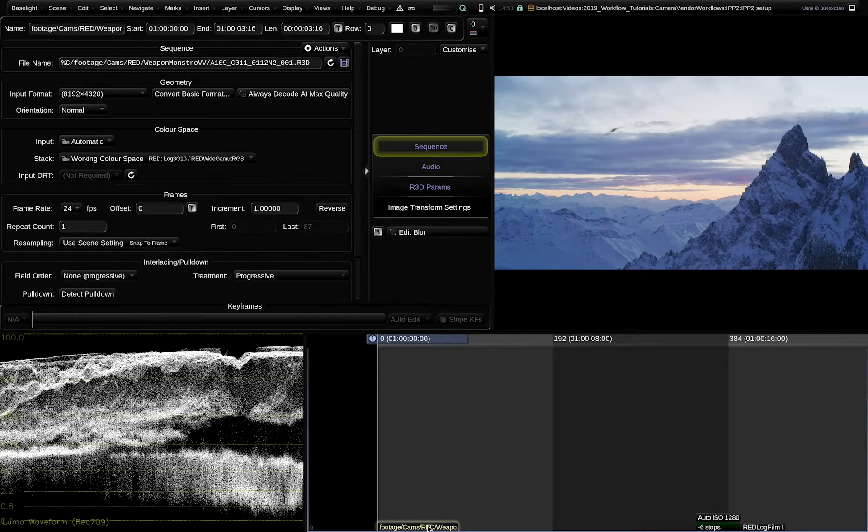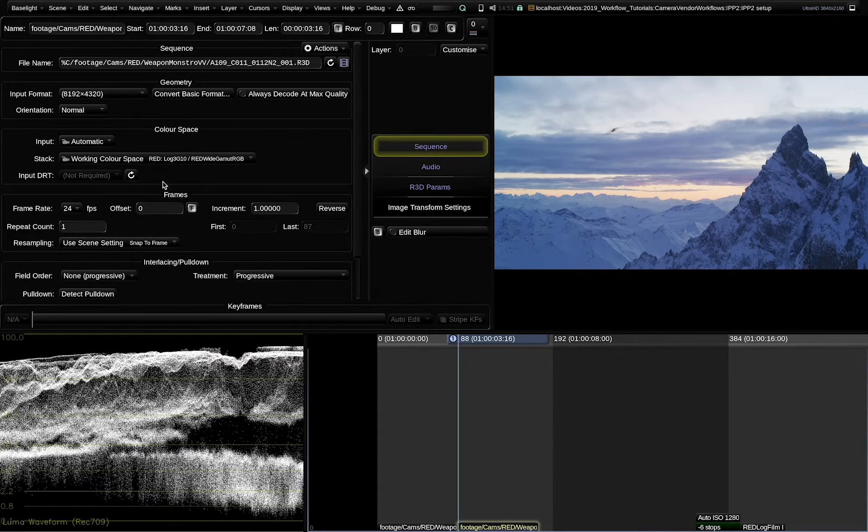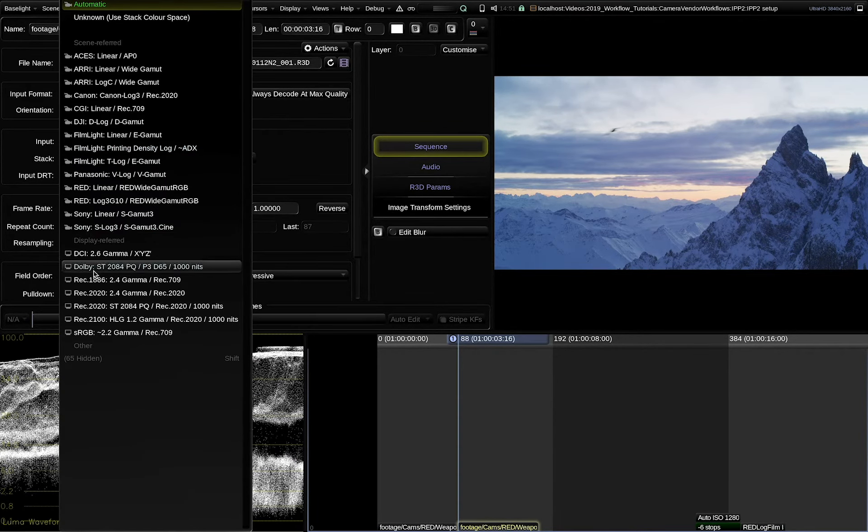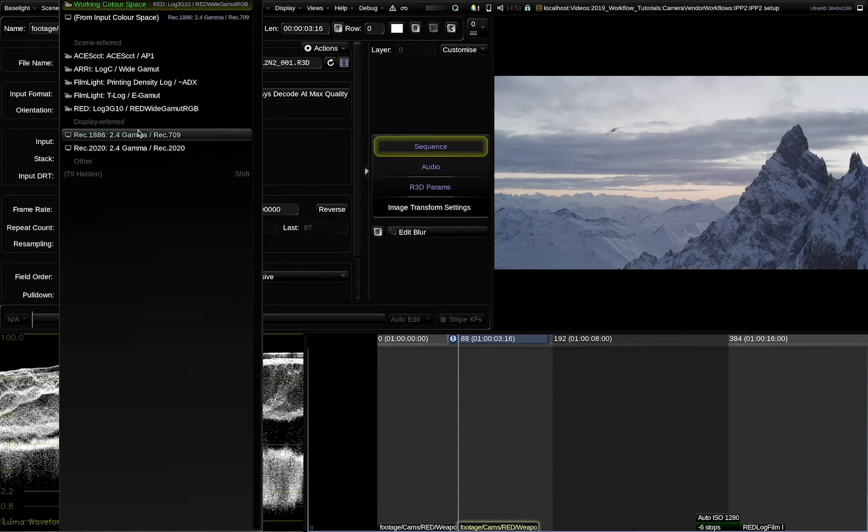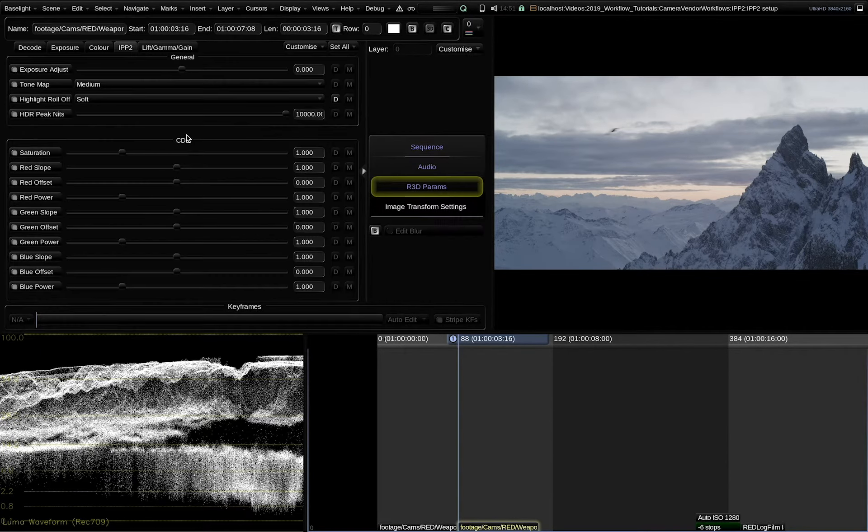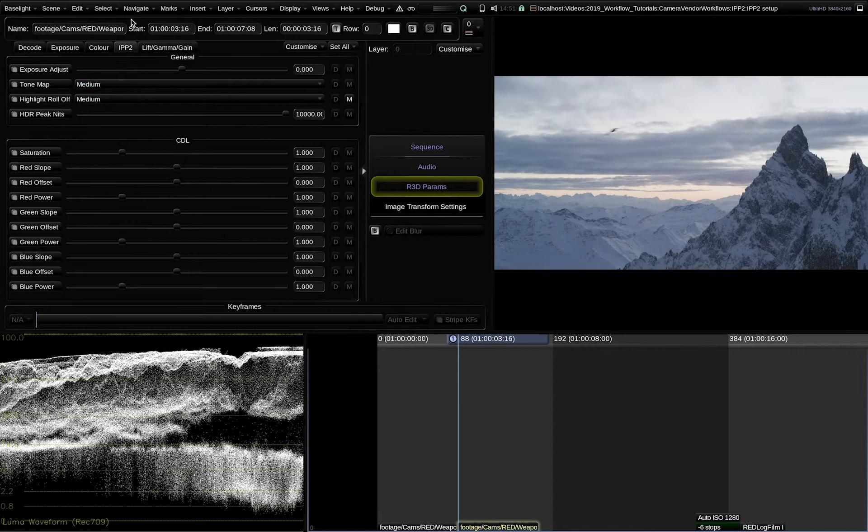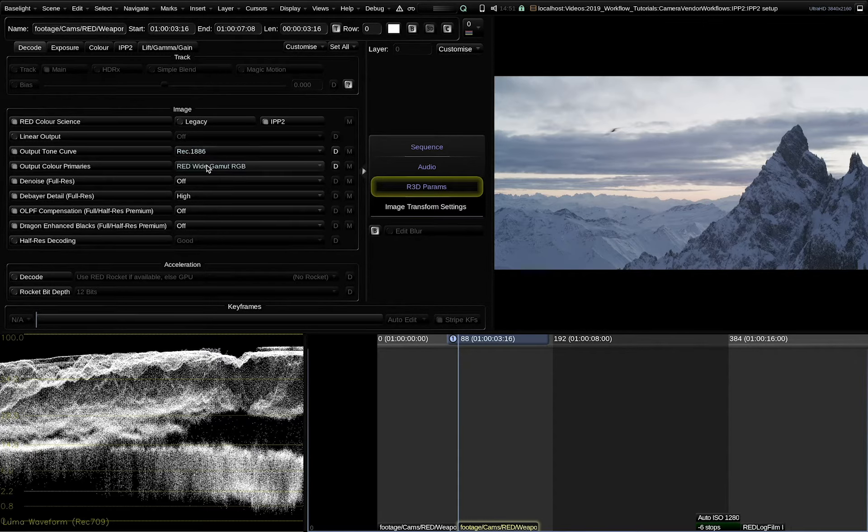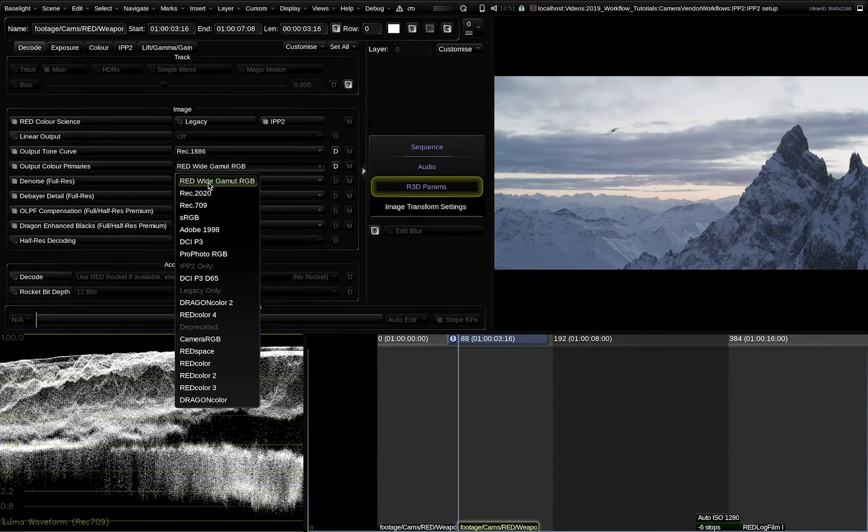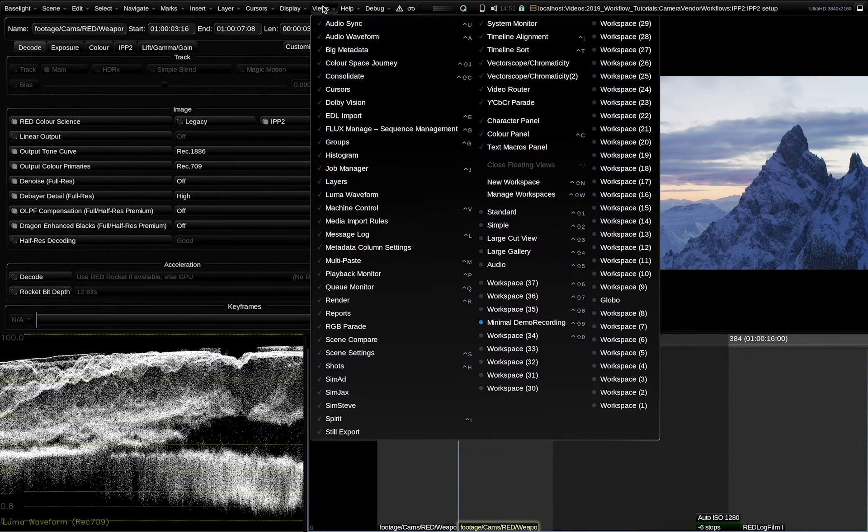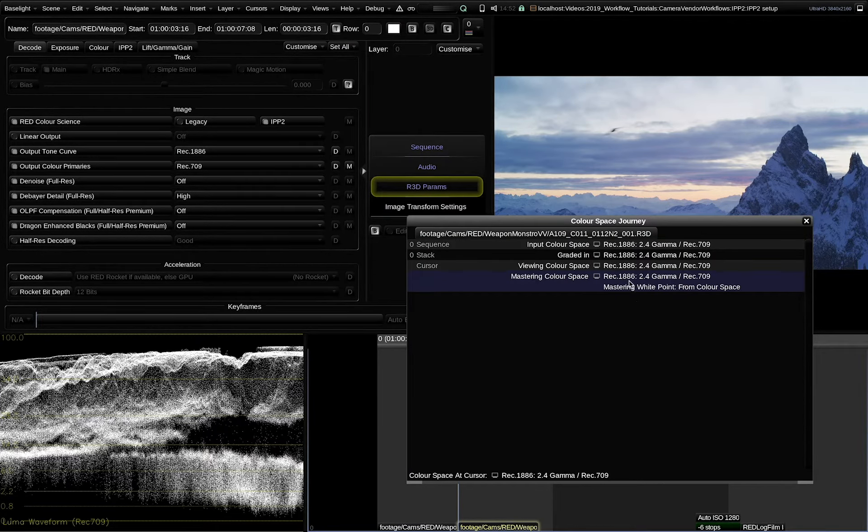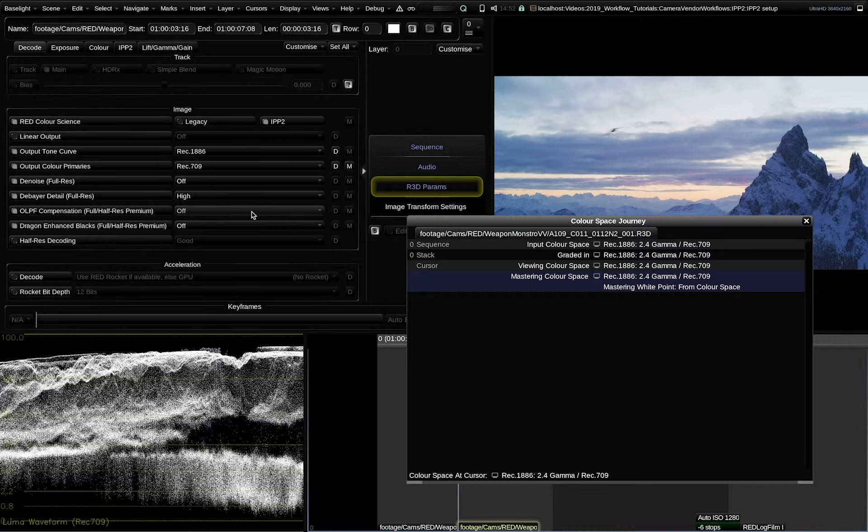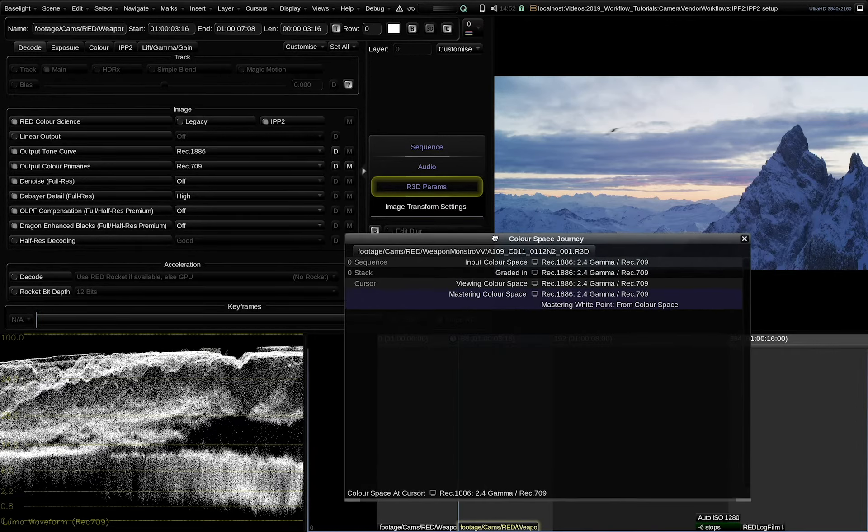Let's duplicate that clip. And turn off Baselight's color management system, Trulight color spaces. I select a manual color space instead of automatic for input. The working color space of the shot I also set to 2.4 gamma 709. Then I adjust the IPP2 parameters to medium and medium. And the output tone curve to REC 1886 and the color primaries to 709. If we examine the color space journey, we will see that no color space conversions are now happening within Baselight. Everything is performed by the red SDK on the raw file directly.